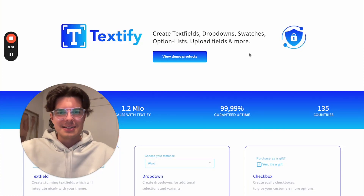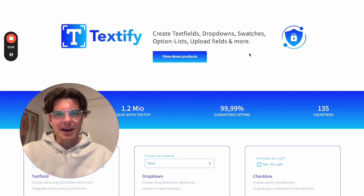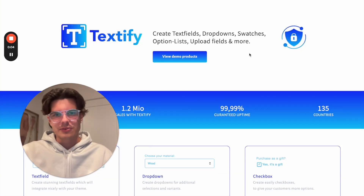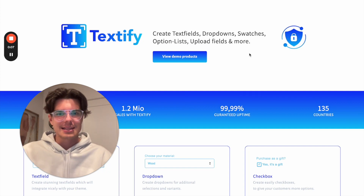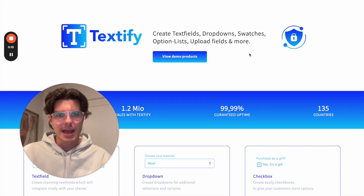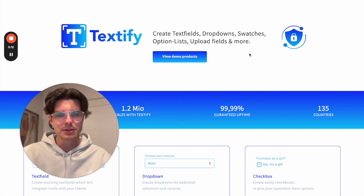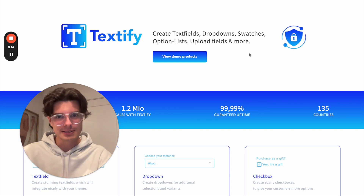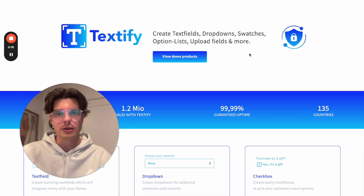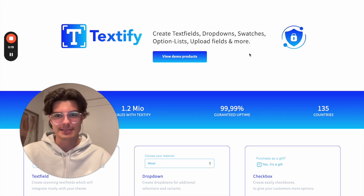Hi there. Maybe you are new to Shopify or in general selling personalizable products. I want to show you in this video how to create your first personalizable products where your customers can also do some kind of personalization by entering text.